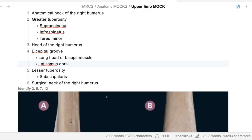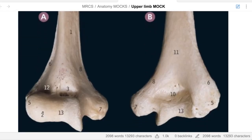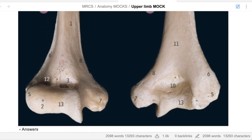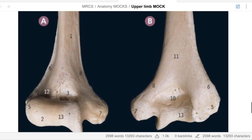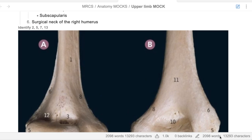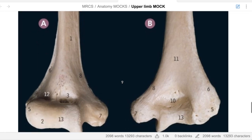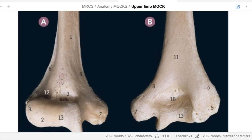Can you identify number two? Two will be the capitulum of the right humerus. What about number thirteen? Thirteen will be the trochlea of the right humerus. What about number five? Five will be the lateral epicondyle of the right humerus. And seven? Seven will be the medial epicondyle of the right humerus. The way to remember it from medical school: capitulum and the radius - capital radio. So five is lateral, seven is medial.